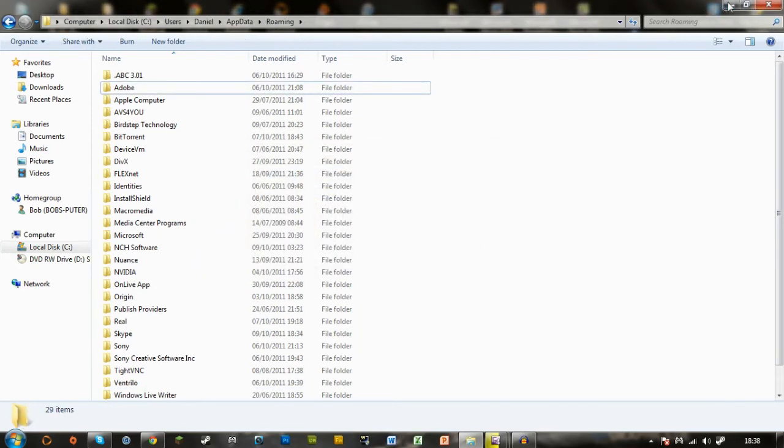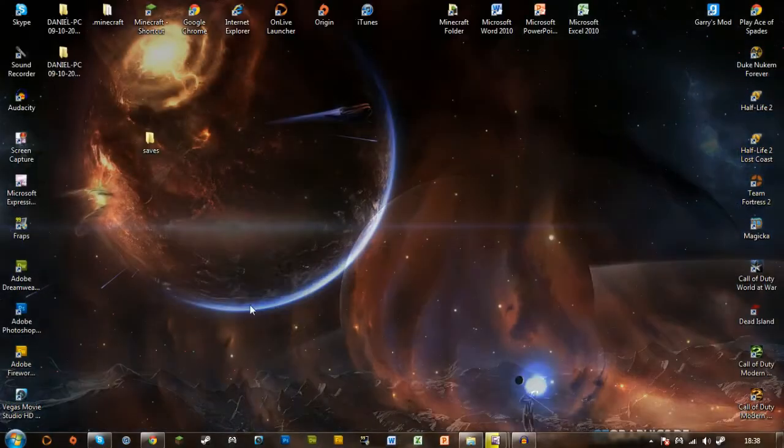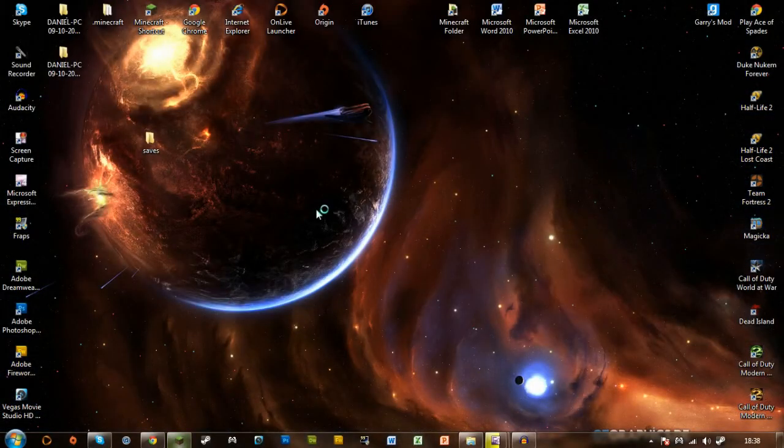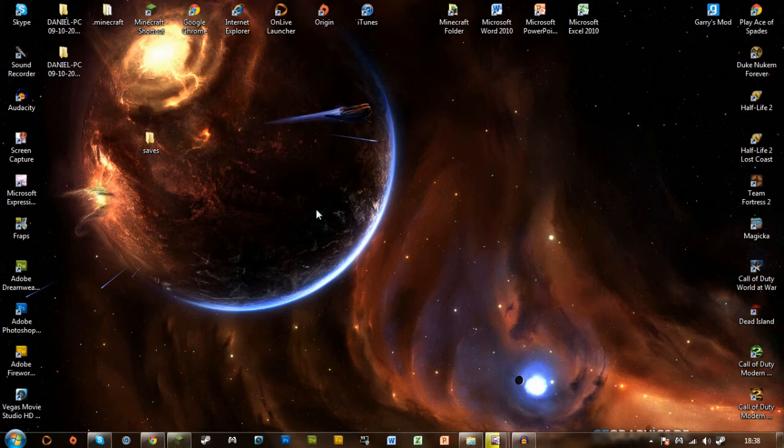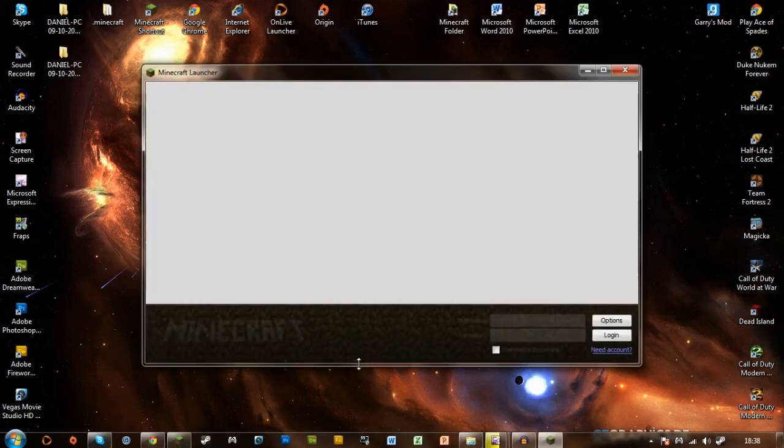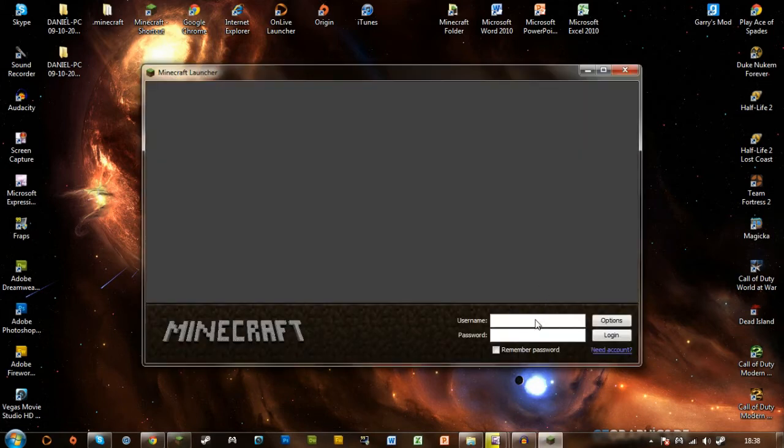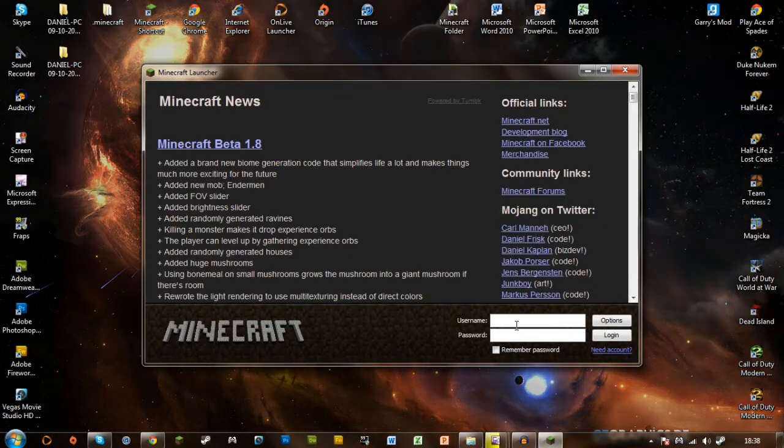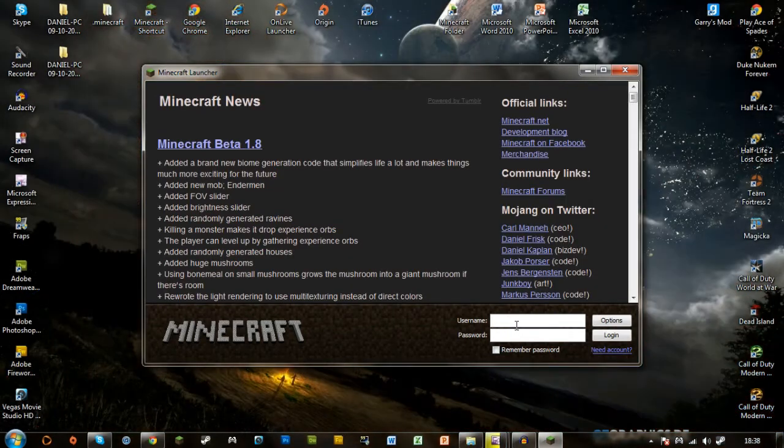Yes. Now what you can do is relaunch Minecraft however you used to do it, and then it'll just boot up. And punch in your details.